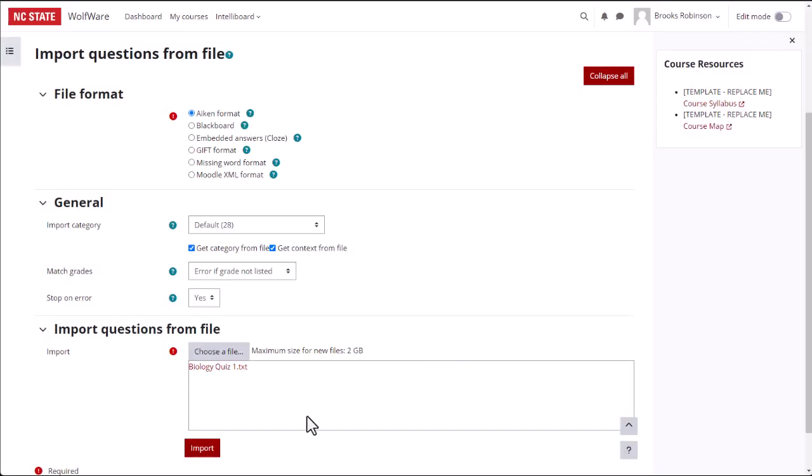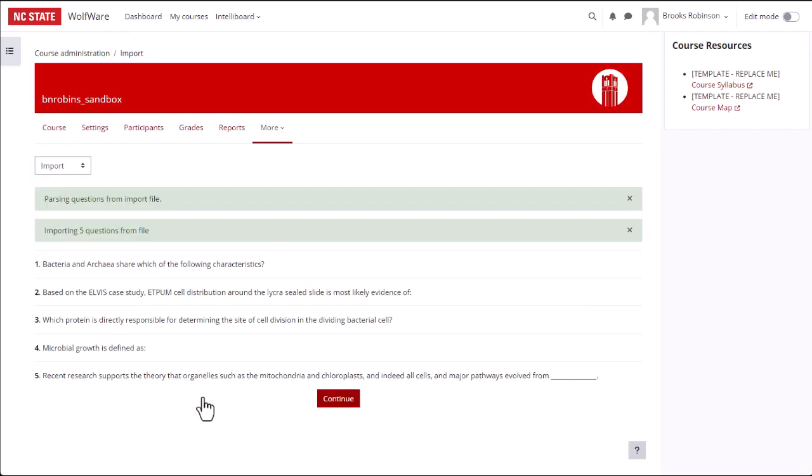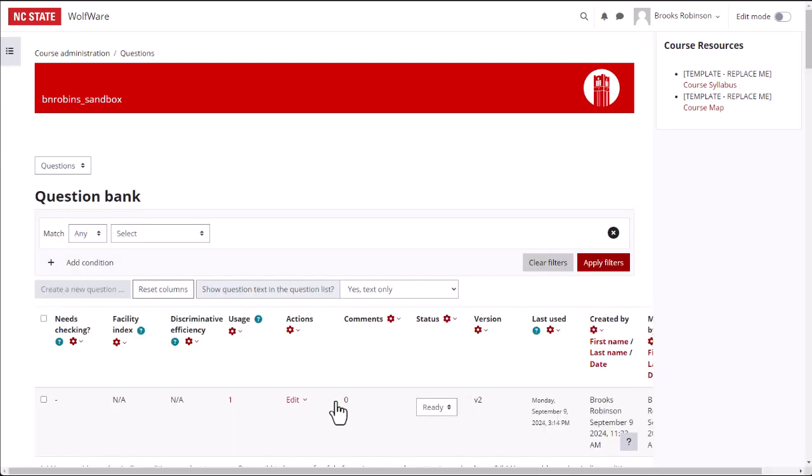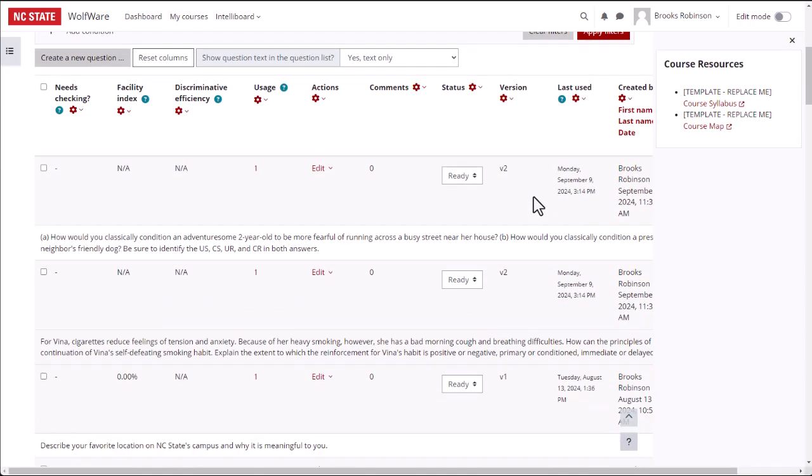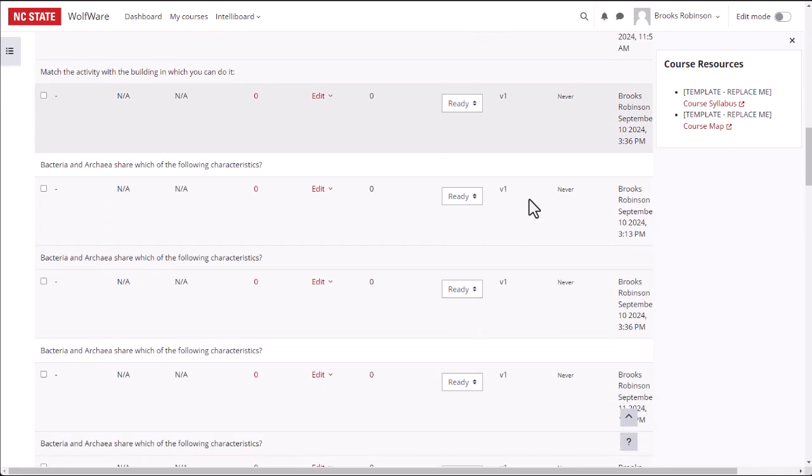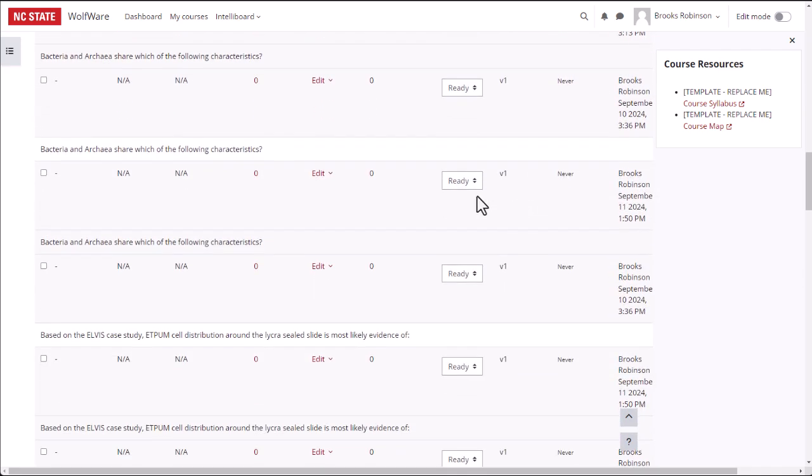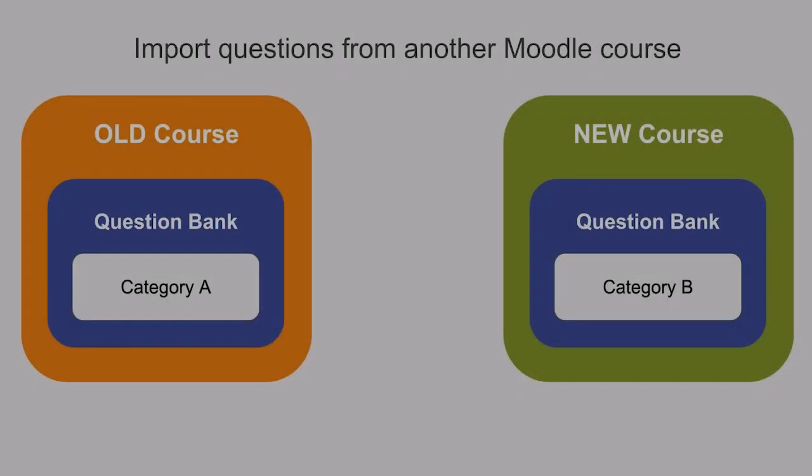When you are ready, click Import. If you formatted everything correctly, you will see a list of the questions that you created. Click on Continue at the bottom of the screen. Now you can see these questions that you created and imported from your text file have been added to the question bank.